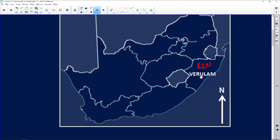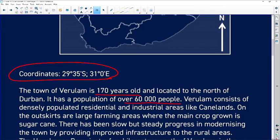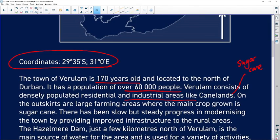Berulim is in KZN, so we immediately know we experience summer rainfall and dry winters. The coordinates have been provided. It's 170 years old with a population of 60,000 people — quite densely populated — with residential and industrial areas. Notably, there's Caneland, so we know sugarcane production and farming takes place there.